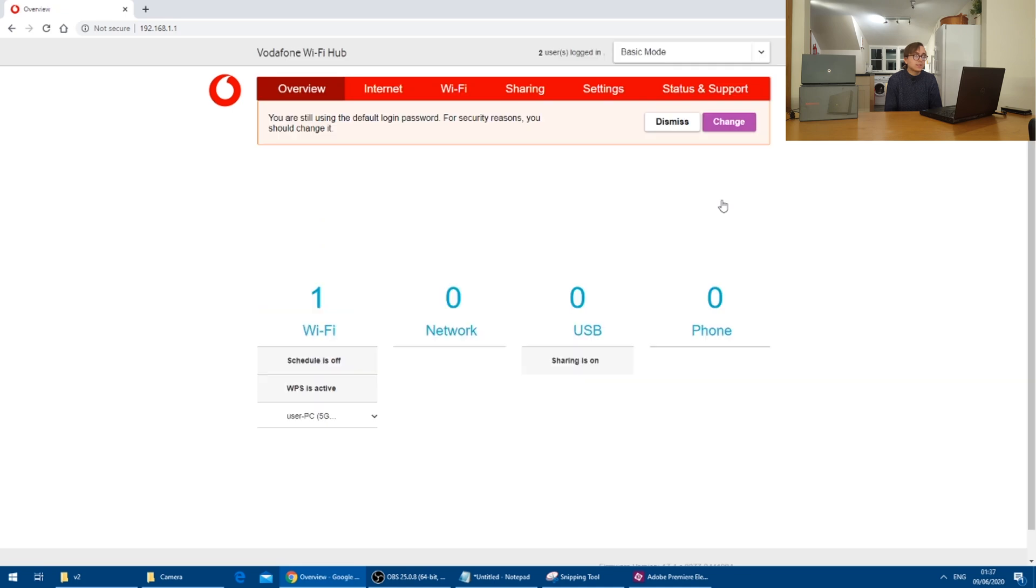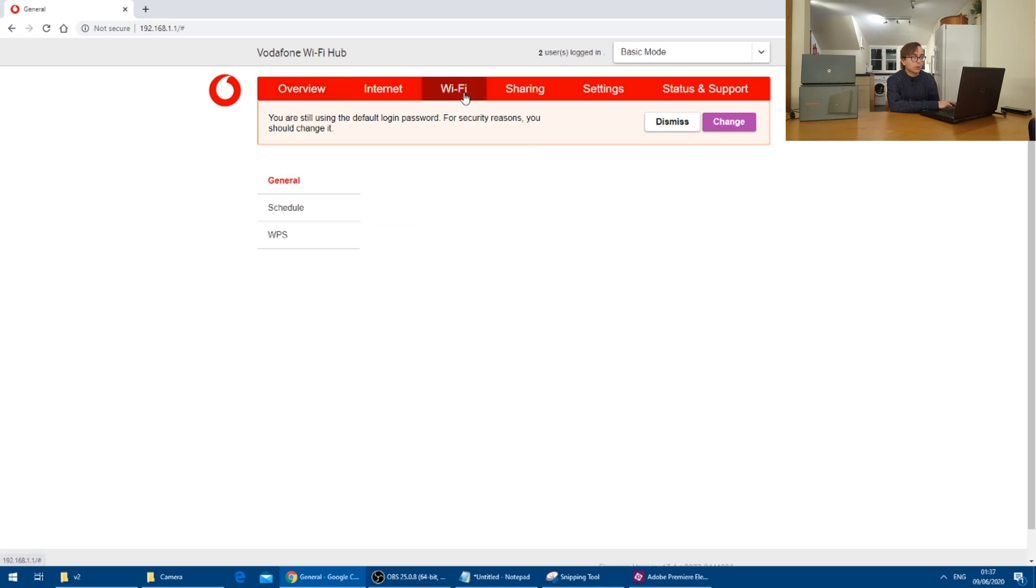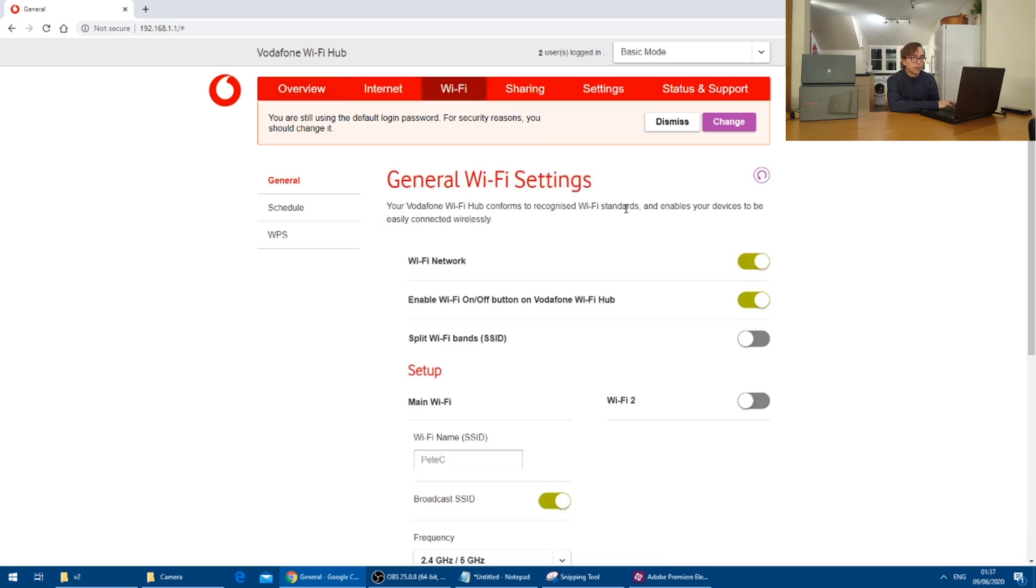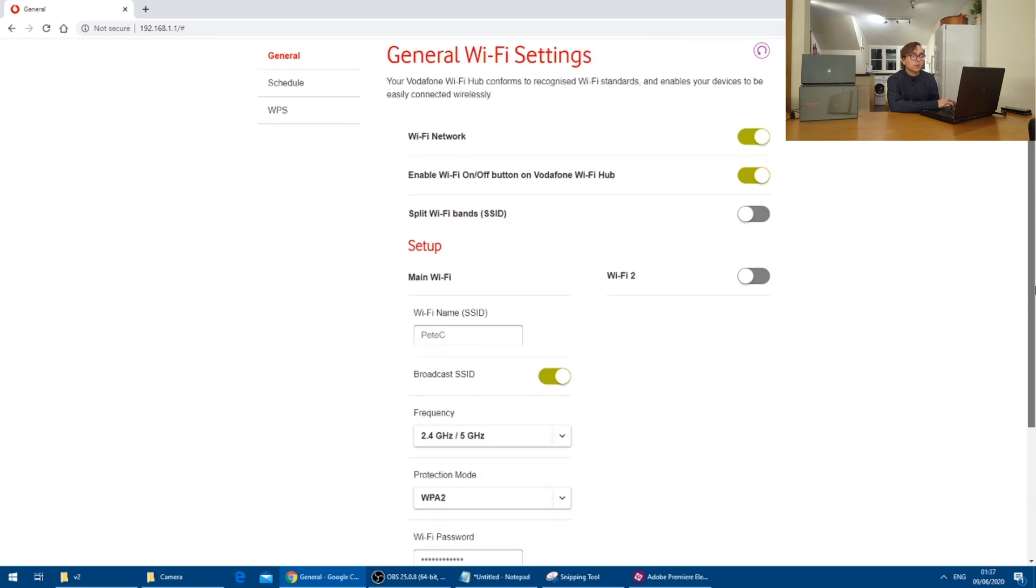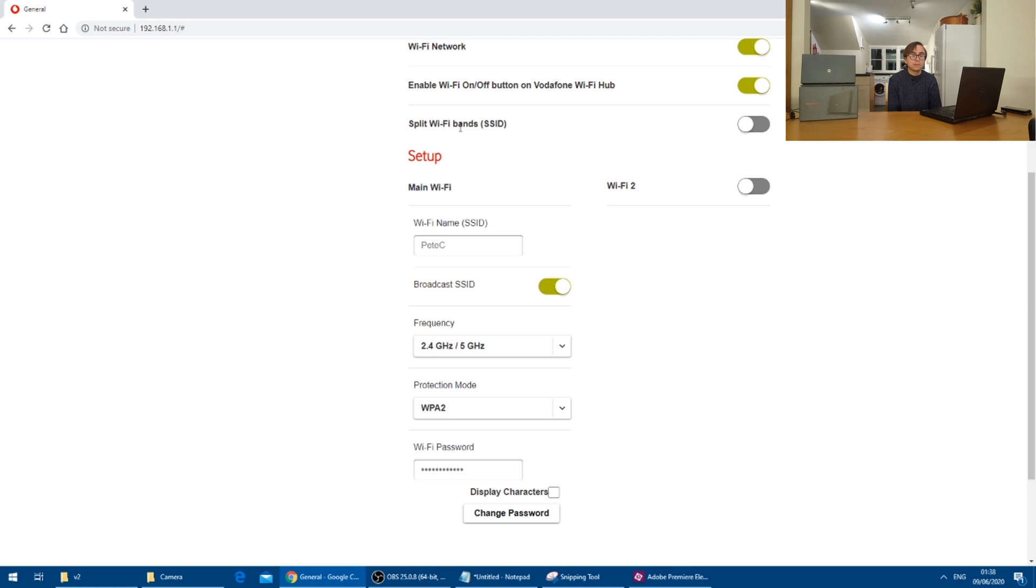With that inserted, we get the same interface as before and I'll just point out some options that we can additionally change in Wi-Fi. So there is the option to set up separate network names for the two Wi-Fi bands. So you can have, say in this example, Pete C and Pete C five gigahertz,